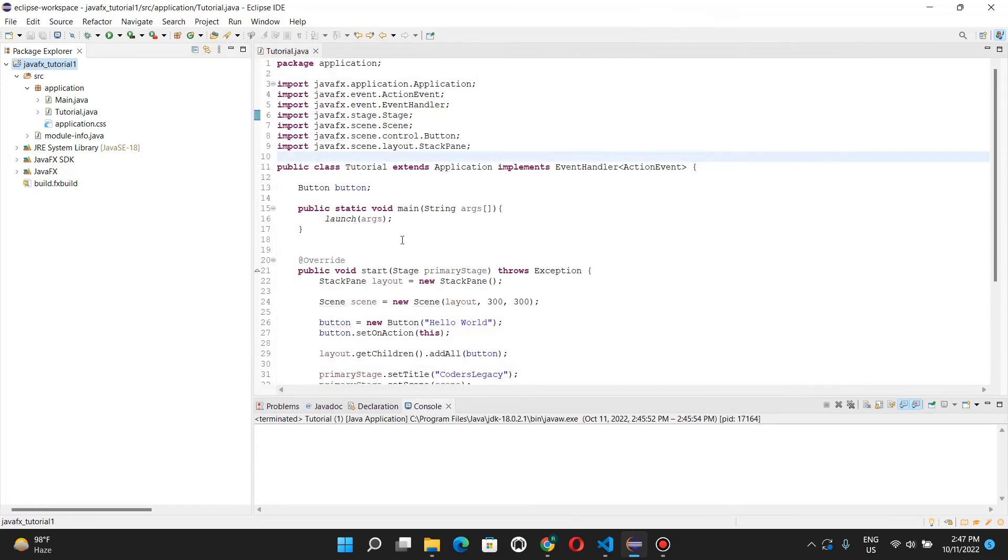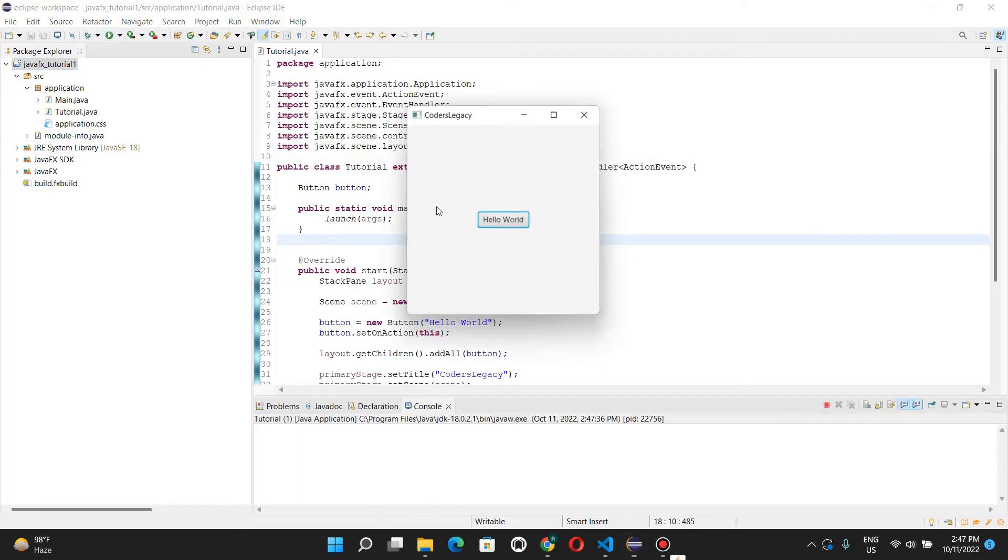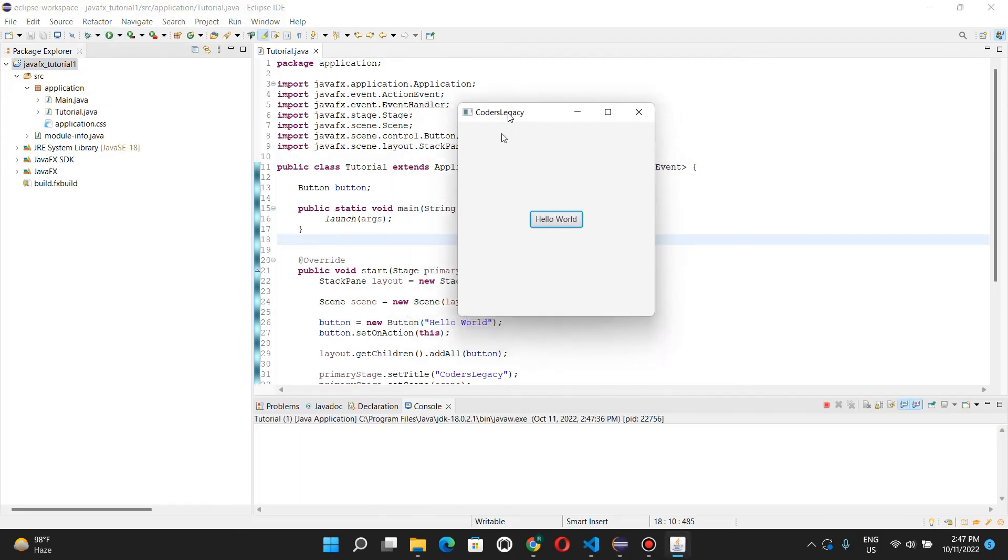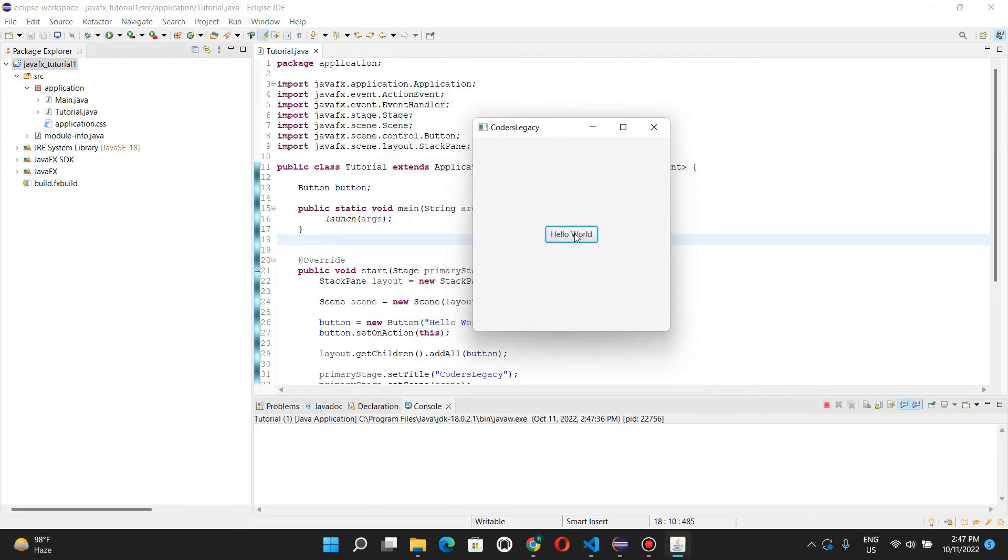And now all these errors have disappeared. And if I run this, it's gonna work. Here's my window, and I can click hello world, and it'll print out on the console.